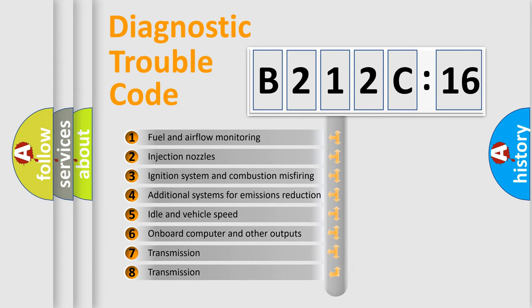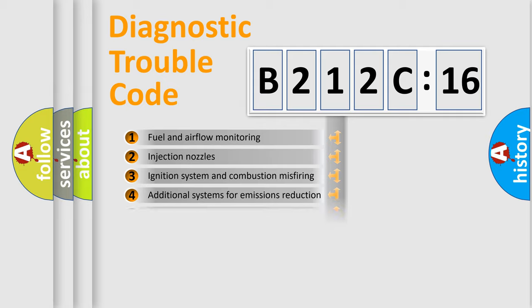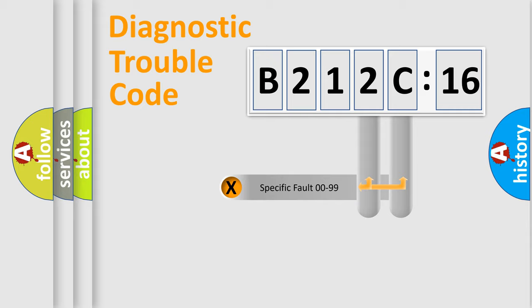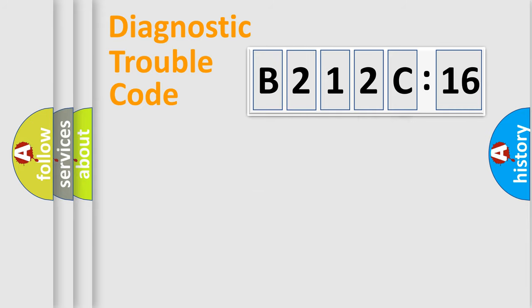The third character specifies a subset of errors. The distribution shown is valid only for the standardized DTC code. Only the last two characters define the specific fault of the group.